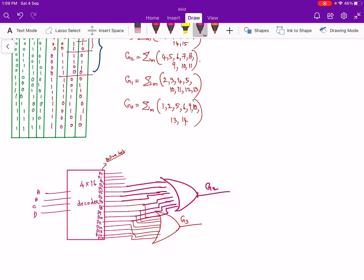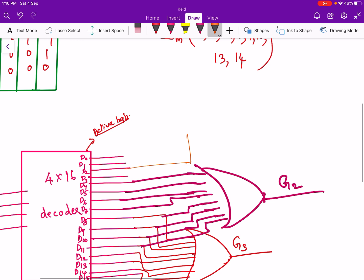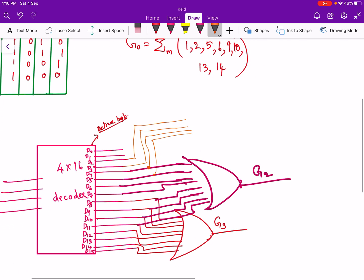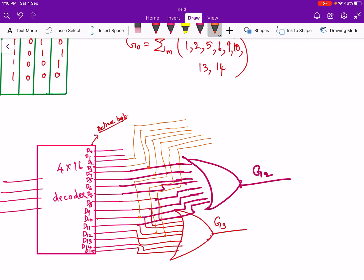Now we will take g1. g1 is 2, 3, 4, 5, 10, 11, 12, 13. So we connect decoder outputs d2, d3, d4, d5, d10, d11, d12, d13 to another OR gate, so that is g1.